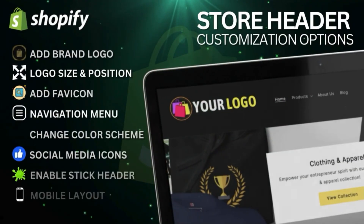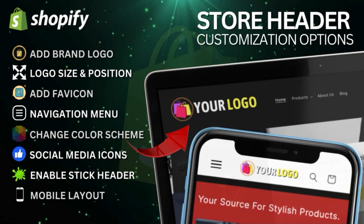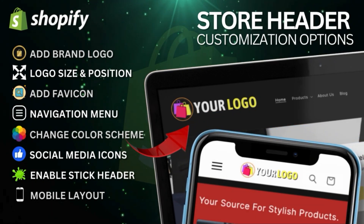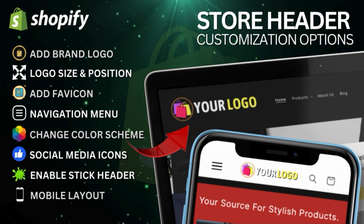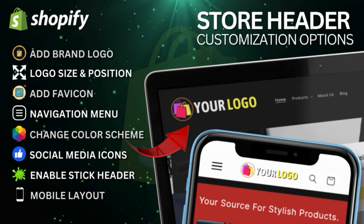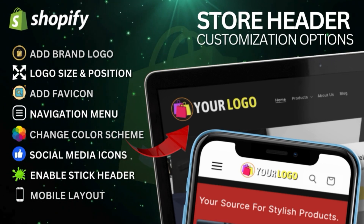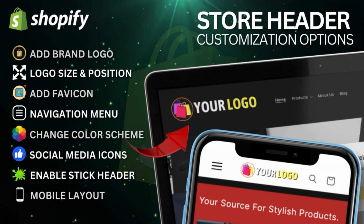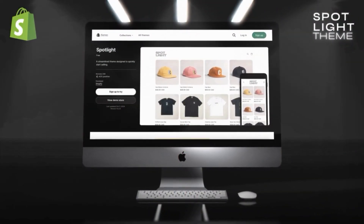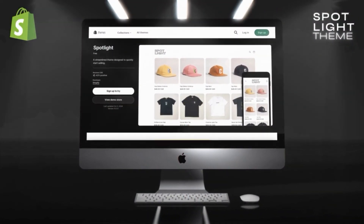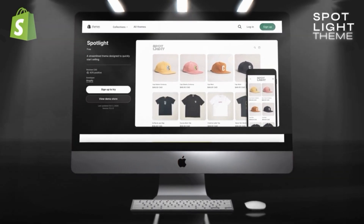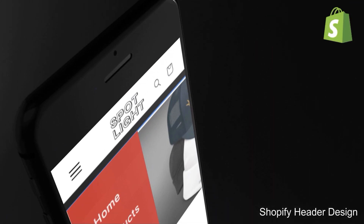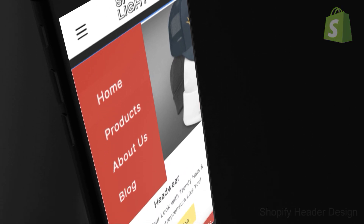We'll go over the various customization options for your Shopify store header, including how to add your brand logo, change the color scheme, add a navigation menu, enable a sticky header, and more. You can use this guide to customize any Shopify theme, but for this demonstration I'll be using the popular Spotlight theme, which is available for free in the Shopify theme store. So let's head over to Shopify and go over how to customize your store header.